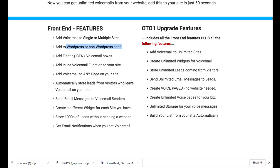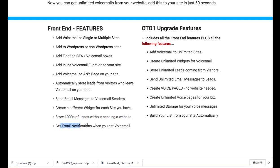You can add those CTA or voicemail boxes, add voicemails to any page. You can store a thousand leads at once, without needing a website, get email notifications when you get a voicemail. So that's helpful, so you know when you're getting the voicemails there and some additional features. Now you can upgrade to the OTO one version, which is going to be a slightly more.